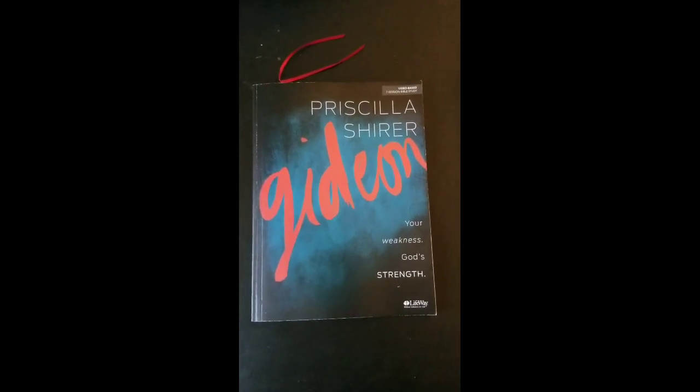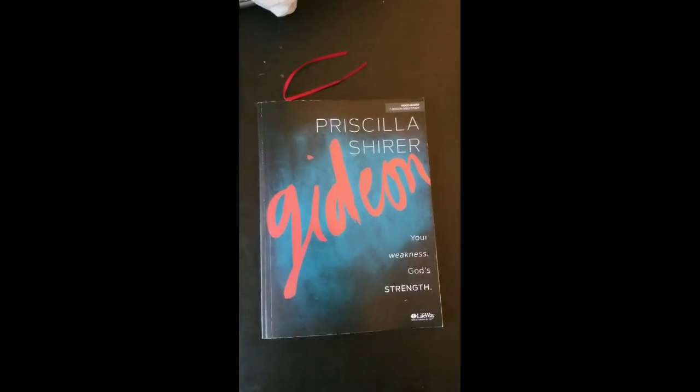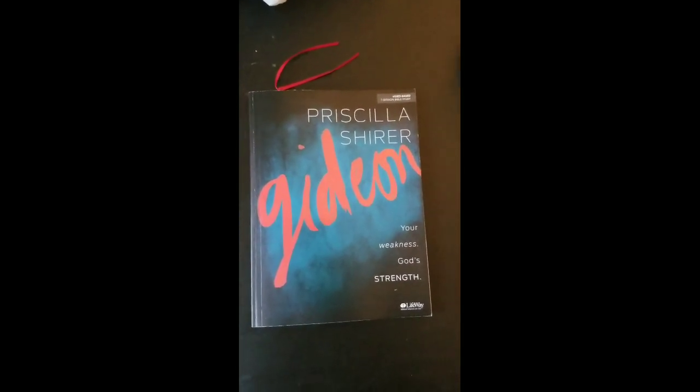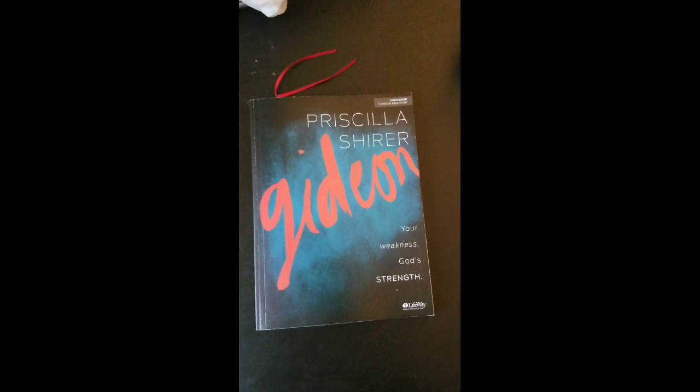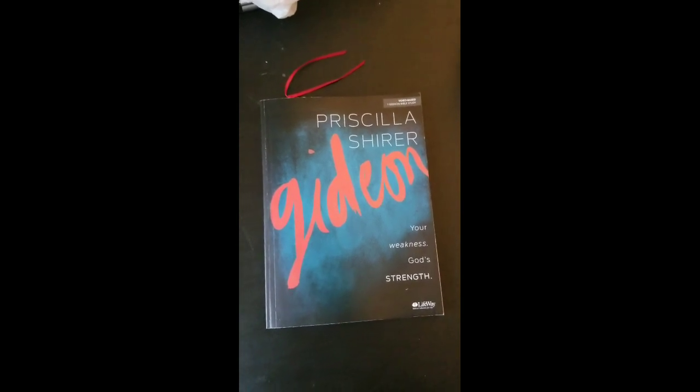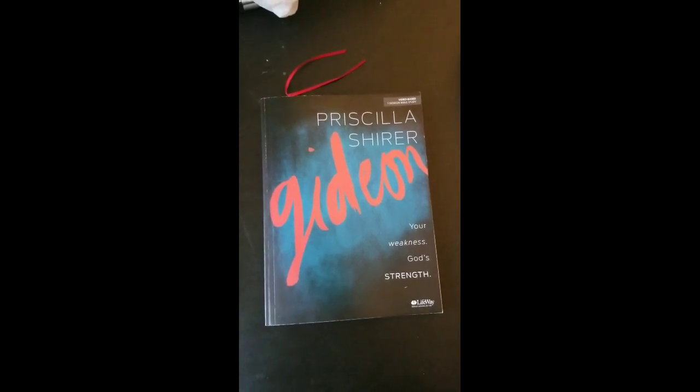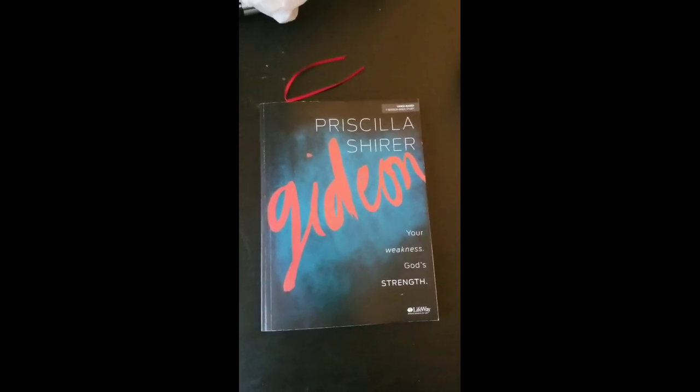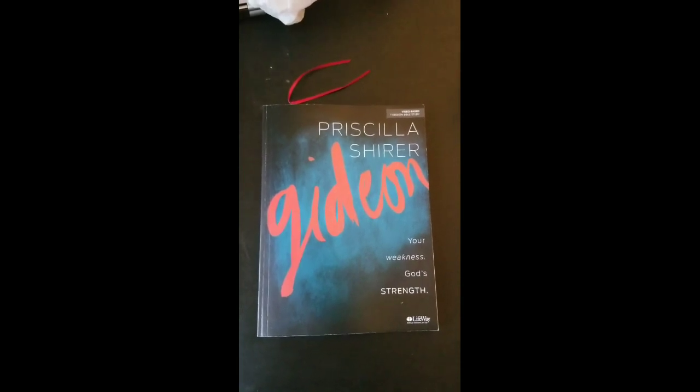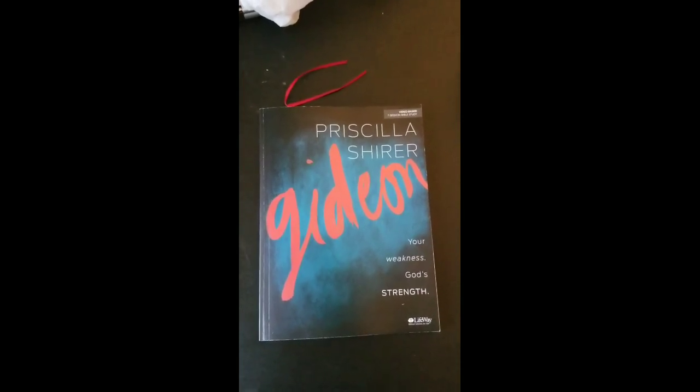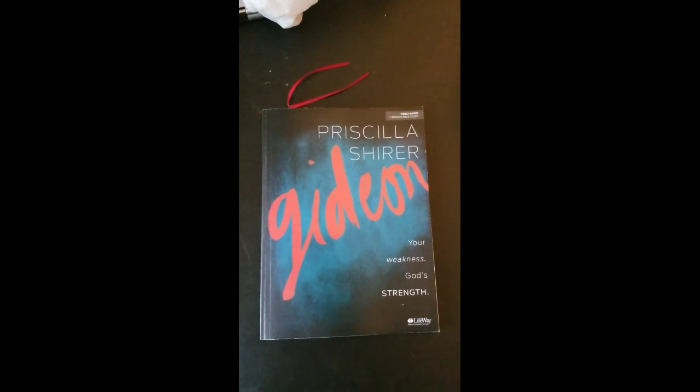Hello everyone, Samantha here. I pray all is well with you. In this video, I just want to share this new online Bible study that I'm doing. It's free, it's with Priscilla Shirer, and it's called Gideon.